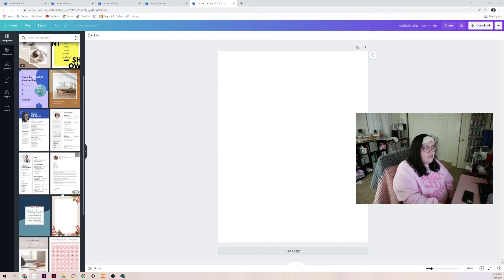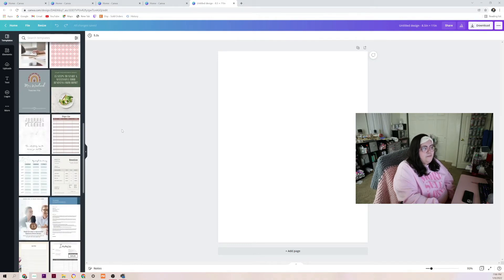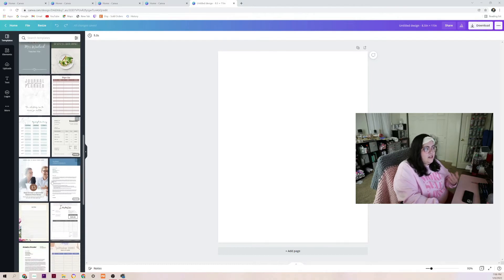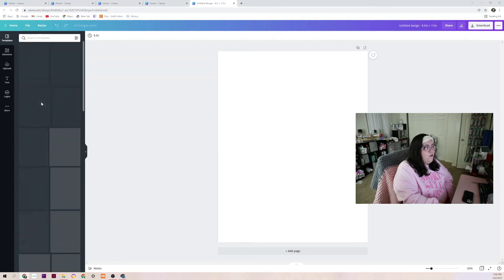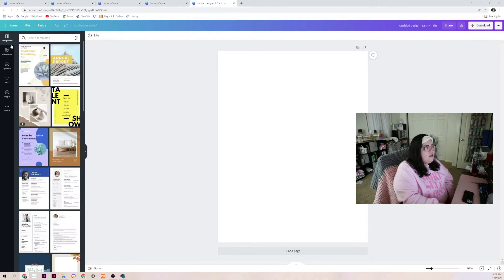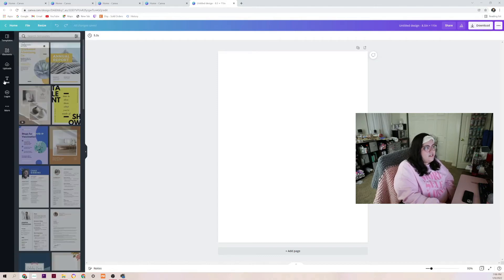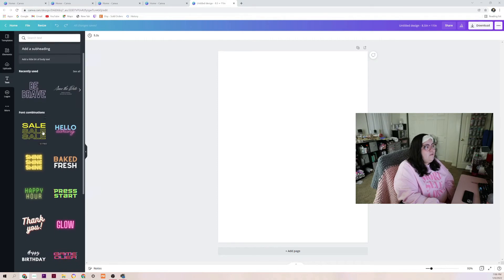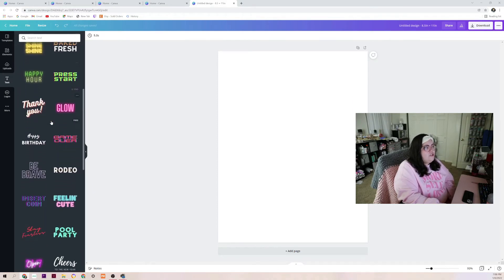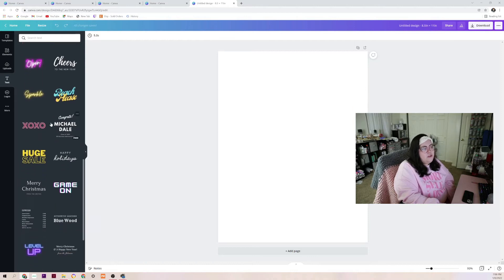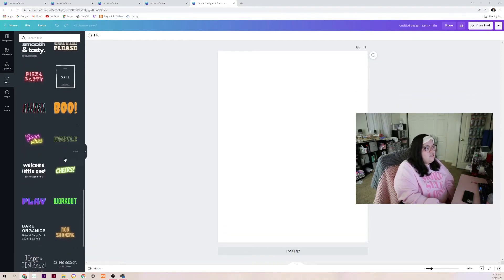You can see here there are a bunch of templates you can use — each pre-sized template has templates in there for you as well, which is really cool. But we are creating our own SVG. On the left side it says templates, elements, uploads, text, logos and more. We're just going to click text, and here there's a whole bunch of pre-picked font combinations which is really awesome because they pre-picked fonts that will look cool together.